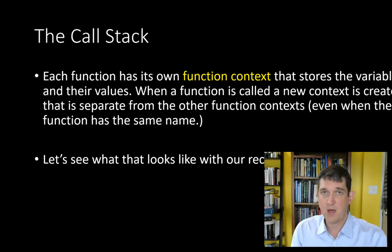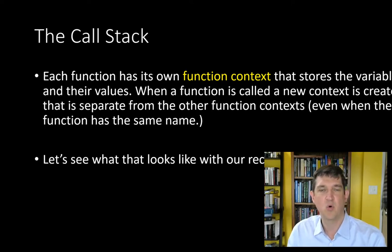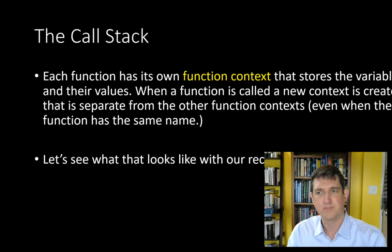The call stack is how a program manages all the different functions that it's called and how they relate to one another.